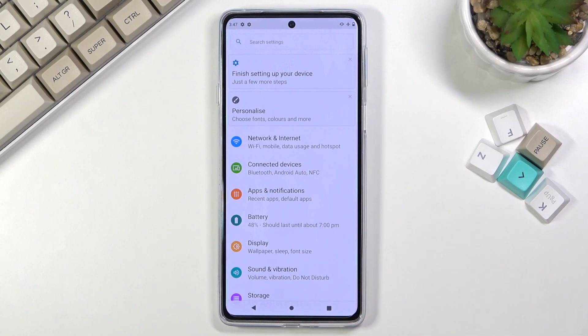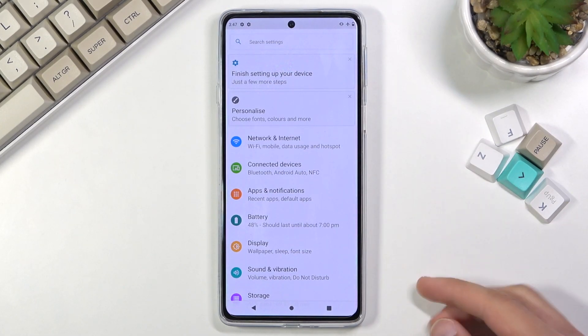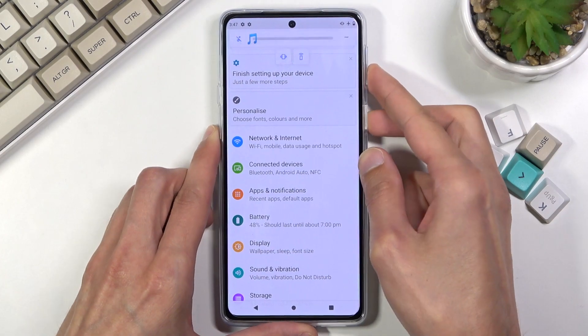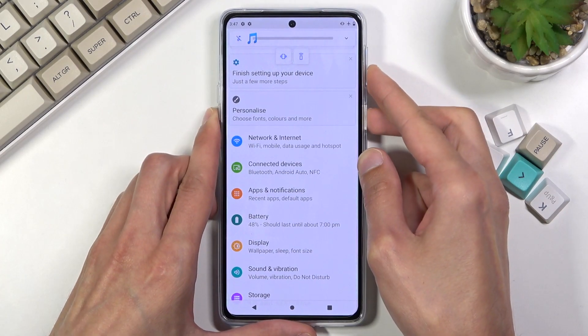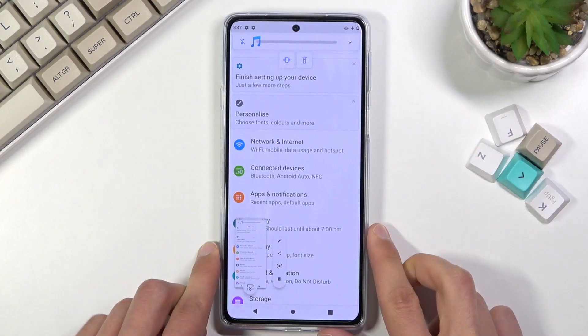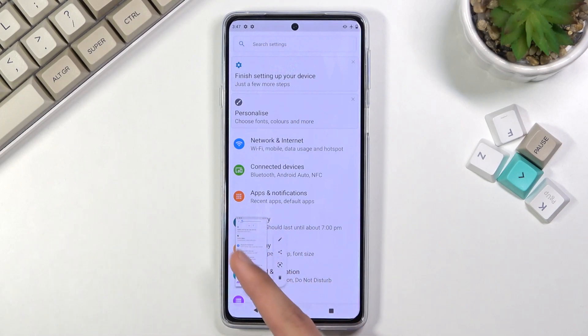So once you have it open and visible on the screen, all you need to do is press the power key and volume down at the same time. Hold it — there we go — and once you hold it, it does give you the pop-up right here.